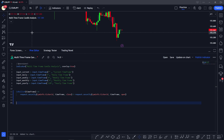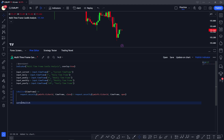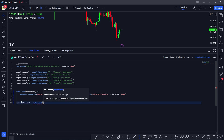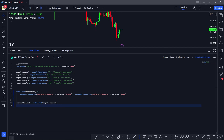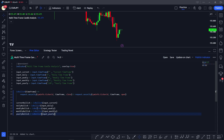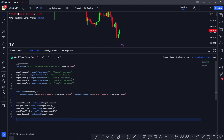Now let's check whether the candles at multiple time frames are bullish or bearish. We define variables like 'current_is_bullish' by calling our 'is_bullish' function and passing 'input_current' as the time frame. We repeat this similarly for daily, weekly, and monthly time frames, so each variable stores whether the candle at that time frame is bullish or bearish.